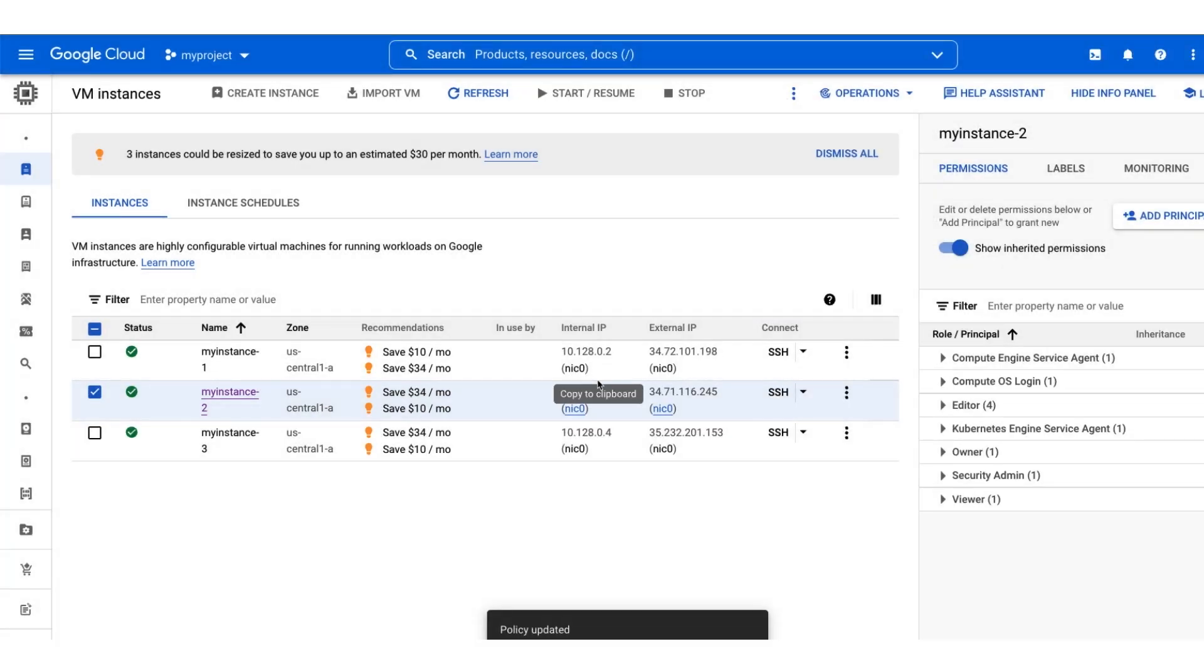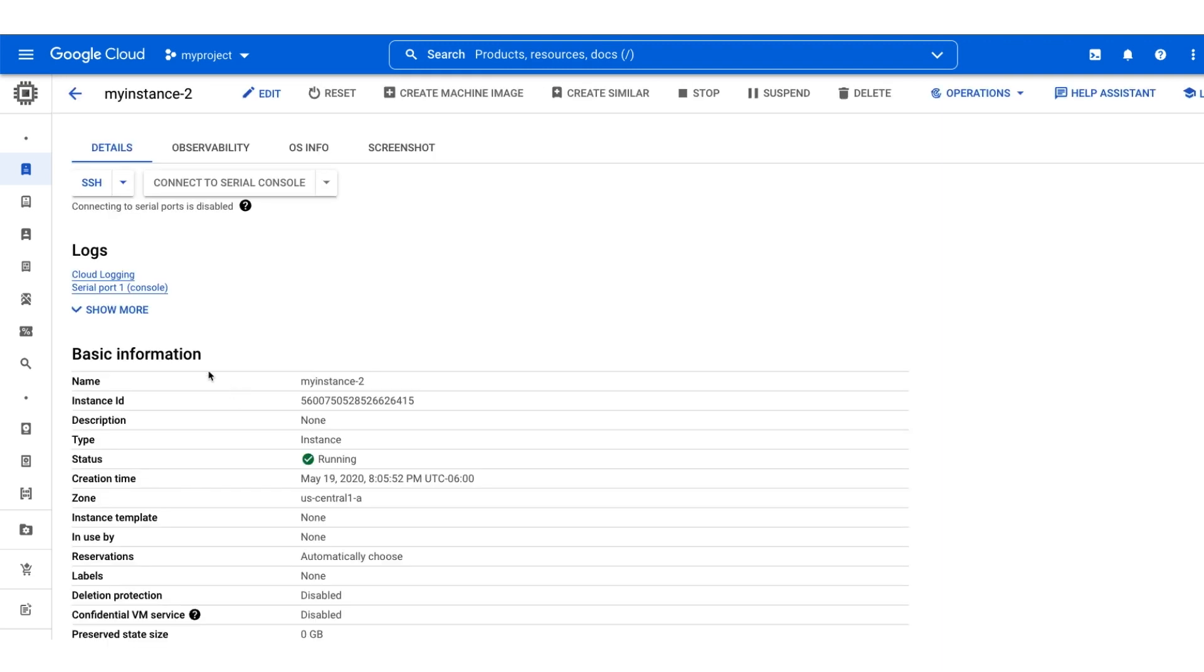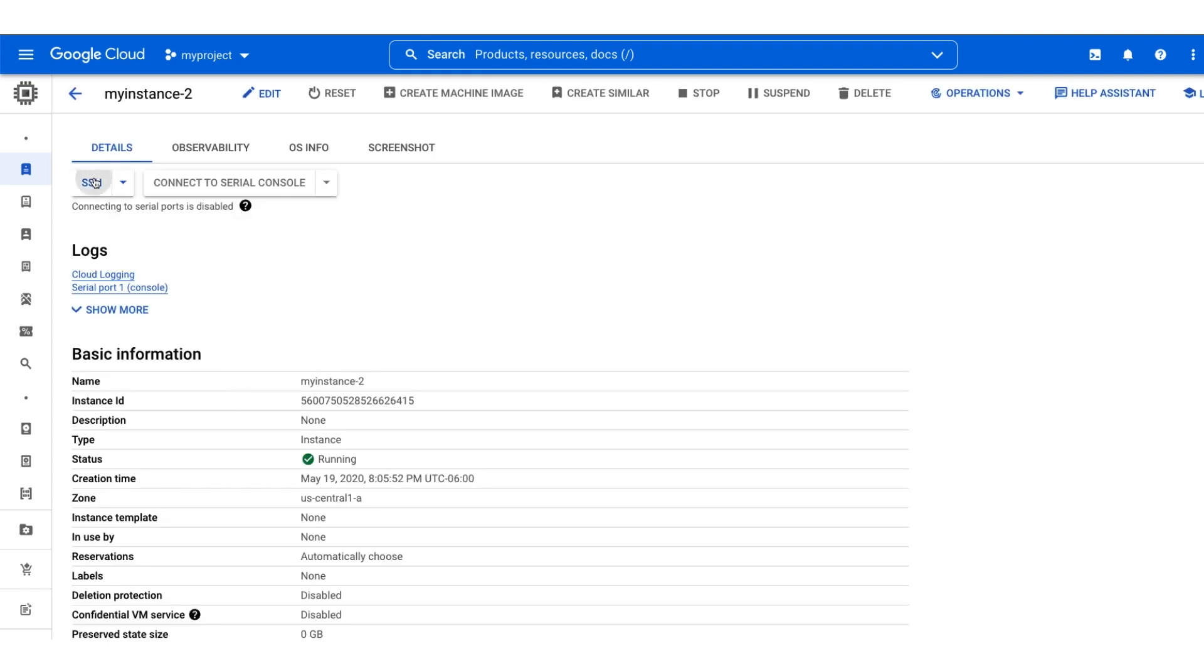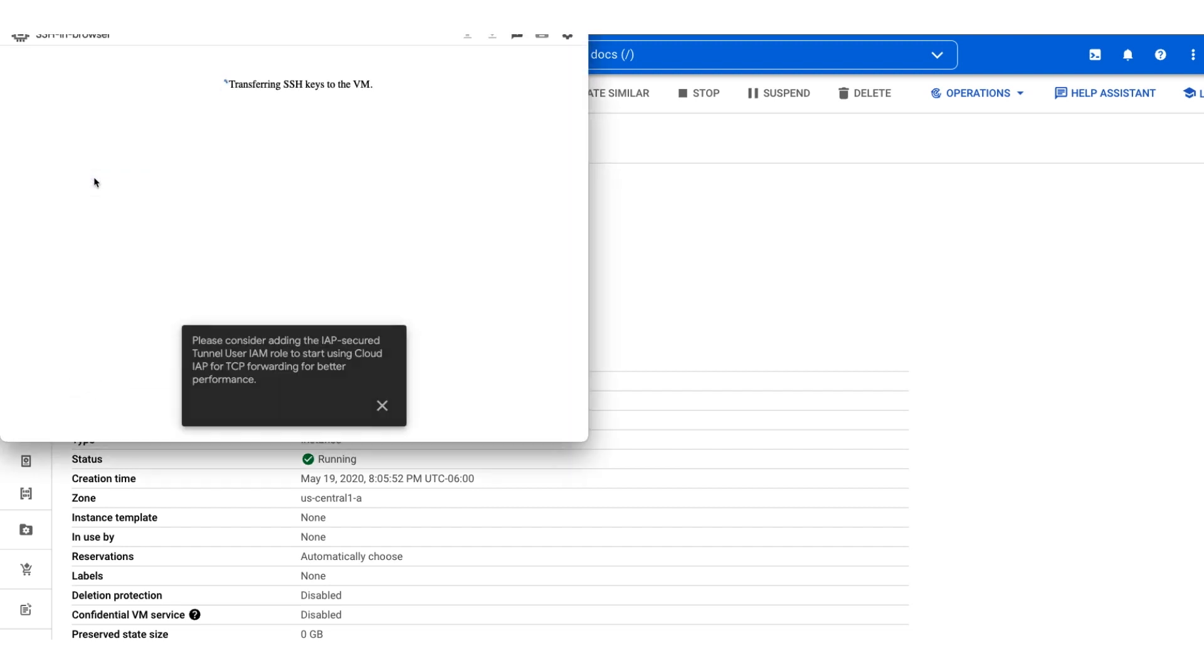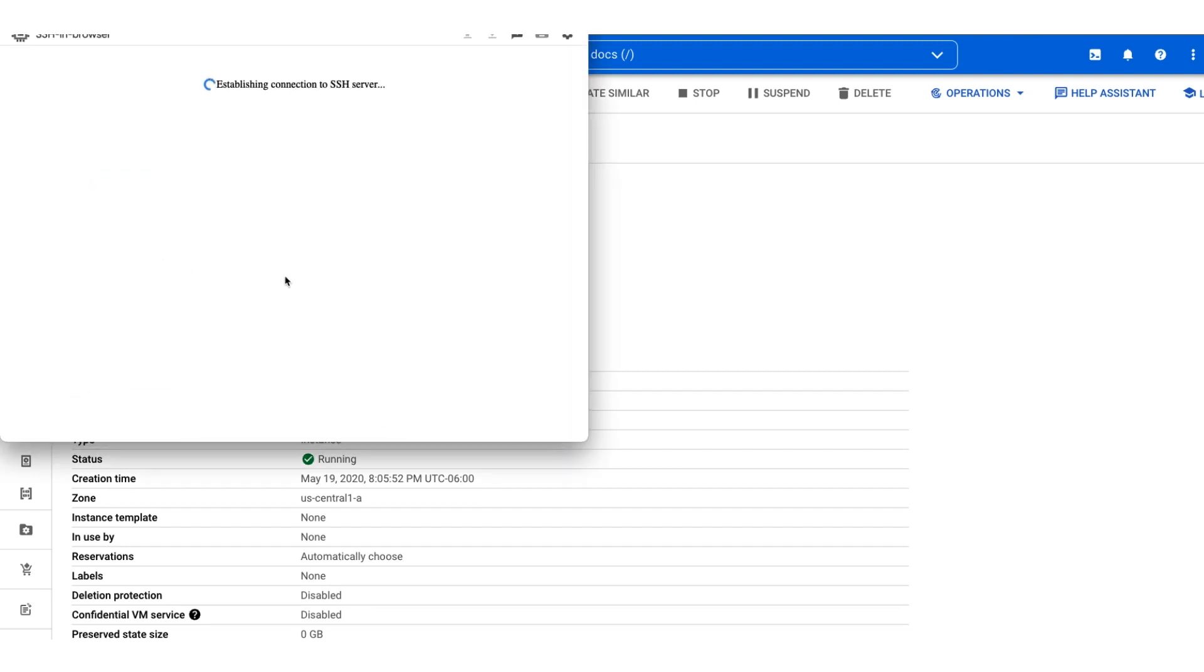Let's try connecting through SSH again. Looks like it worked! And we can now SSH in successfully.